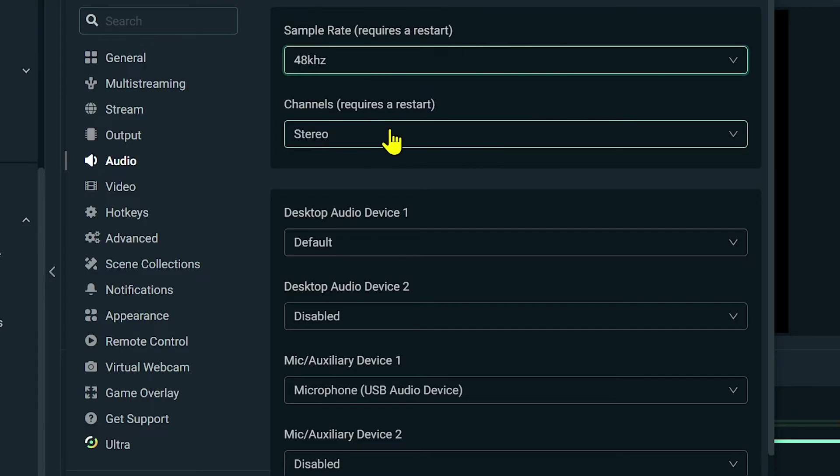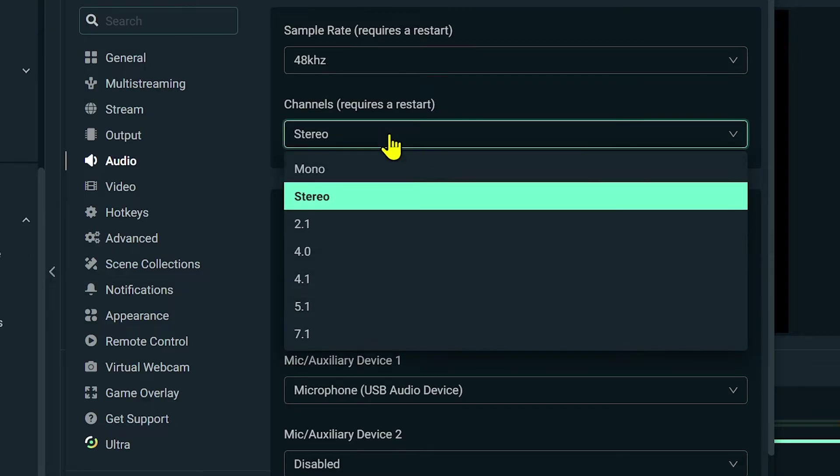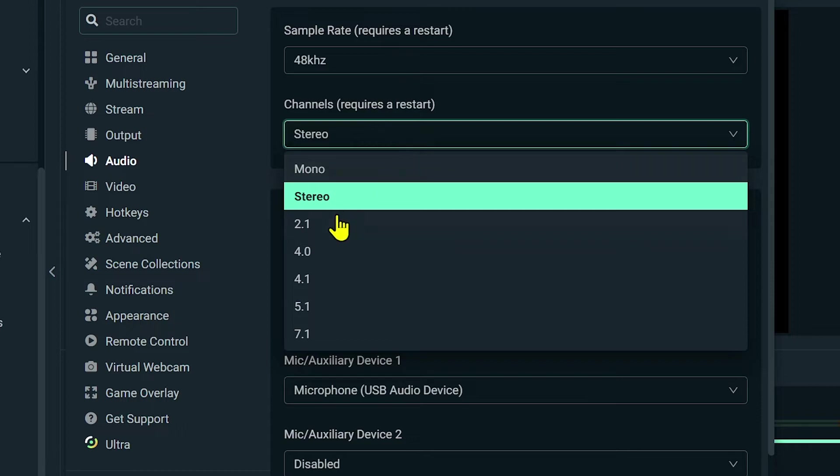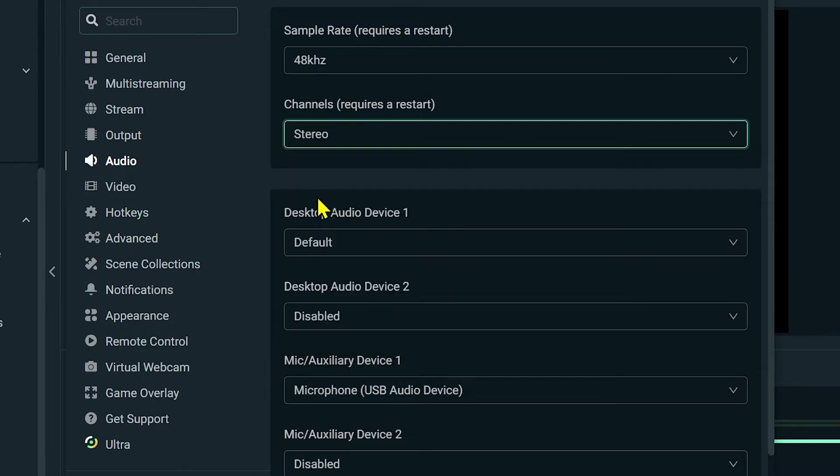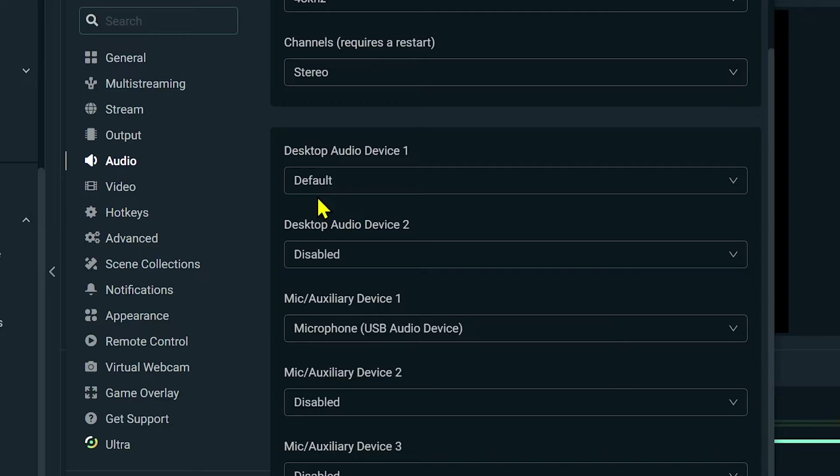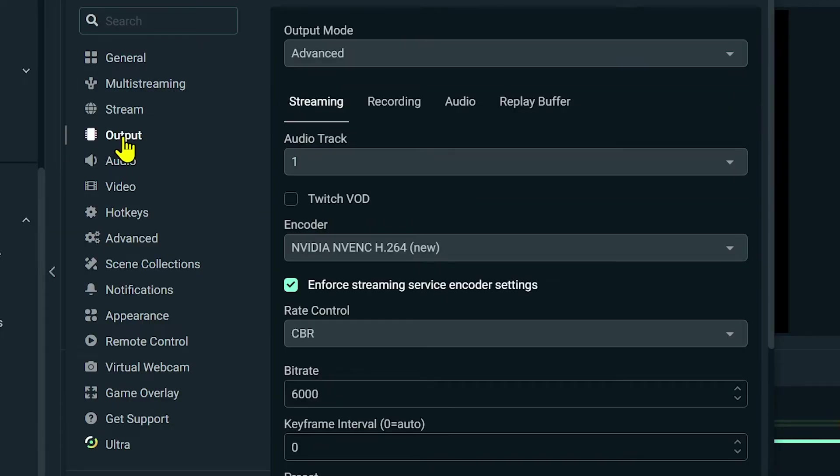Another thing that we are going to change is the channels. For the channels it might be mono in your case, but I want you to go ahead and make sure that you have chosen stereo. That is very important. Once everything is done, we're just going to click Output.